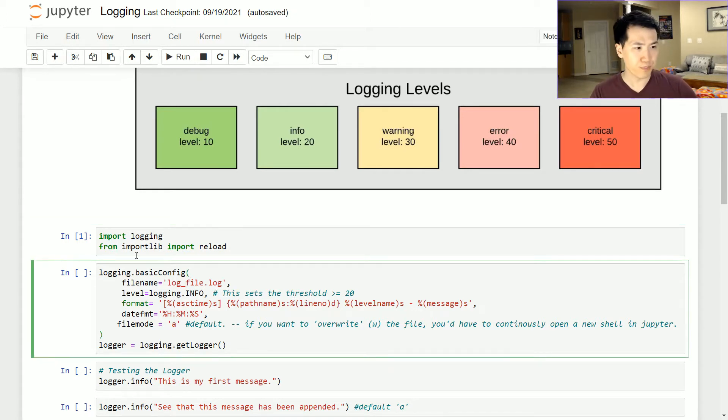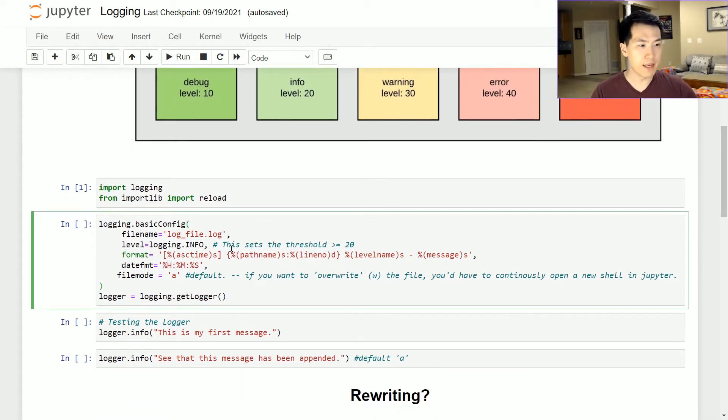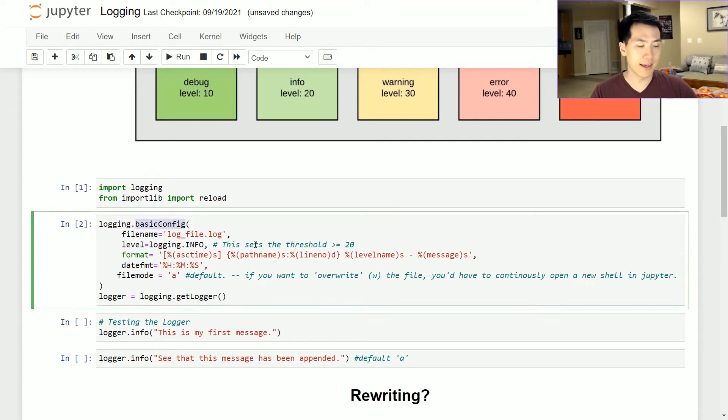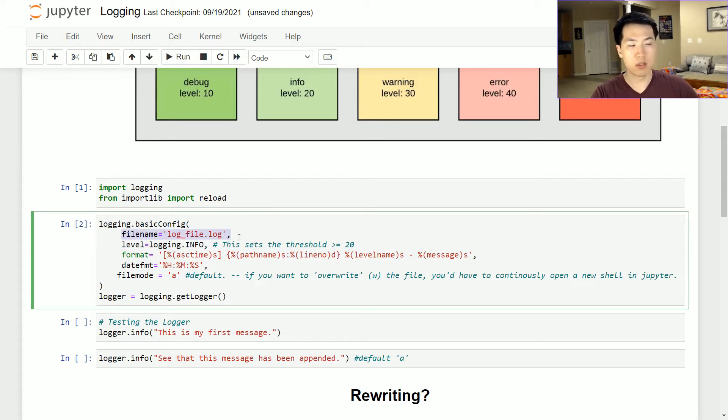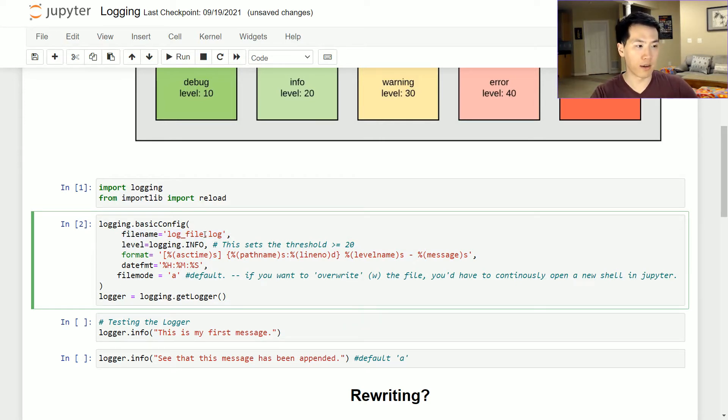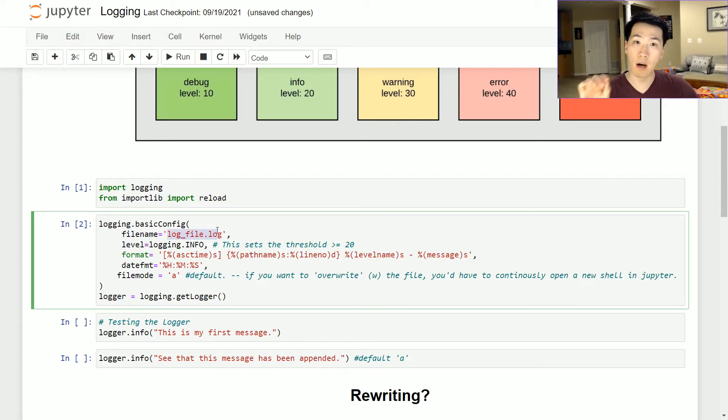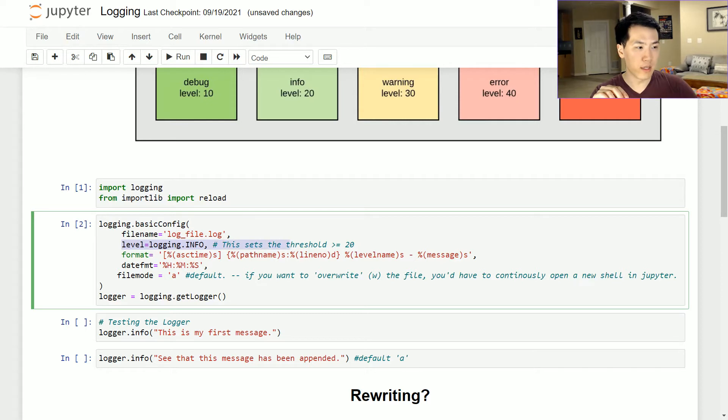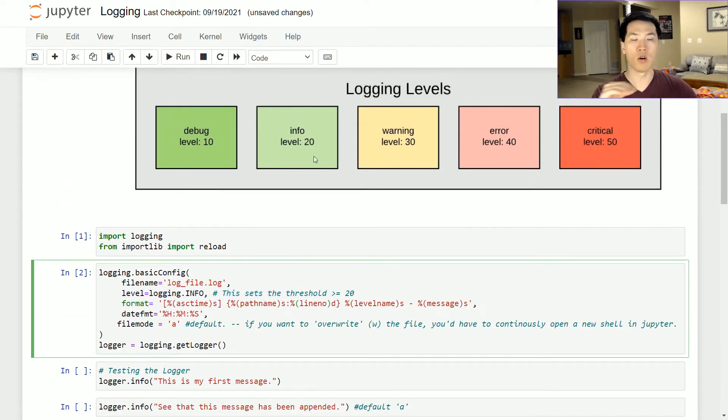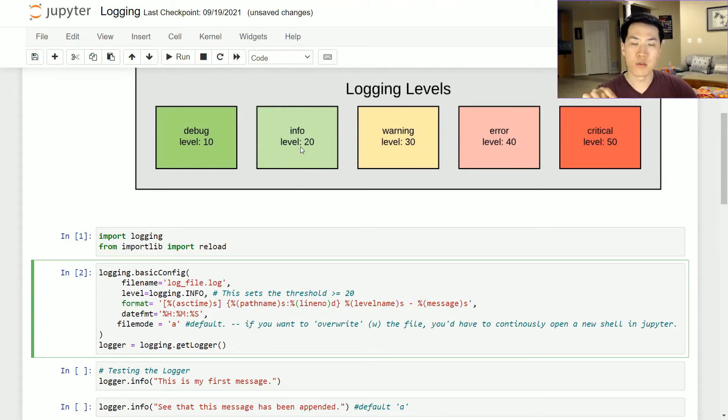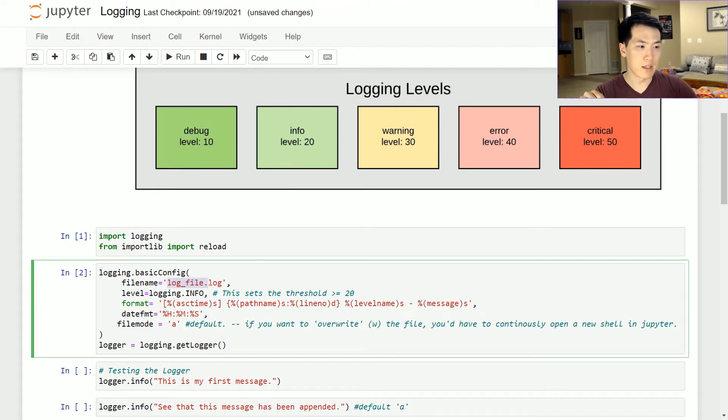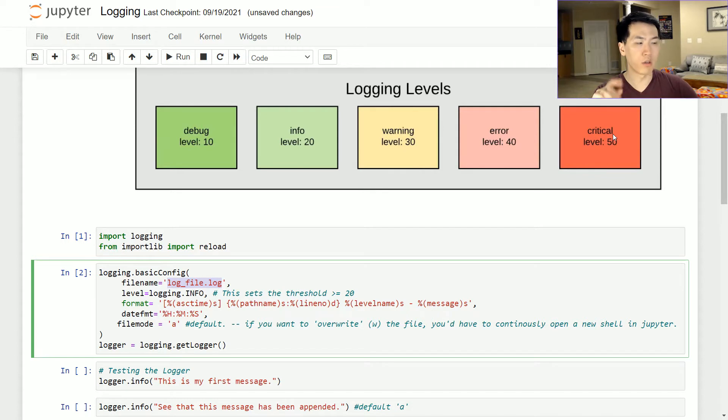Over here, the most basic config that I can think of—these are probably the most important parameters that you want to check out. Filename is the name of your logs file. My level in this case is logging.info. So what this means is that anything with a value of greater than or equal to 20, any of those values would be put into the log file.